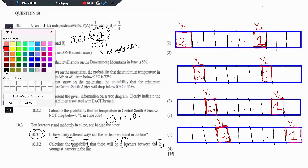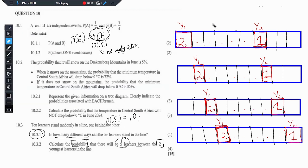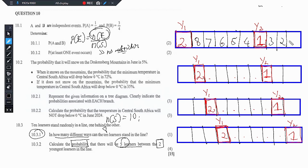Remember, the two youngest learners are already seated. Now we are left with 8 learners that can be placed randomly — no restriction on the 8 learners. So when we walk in the first learner from the 8, they have 8 options. The second learner has 7 options, then 6 options, and so on — until there's only one option for the last learner.